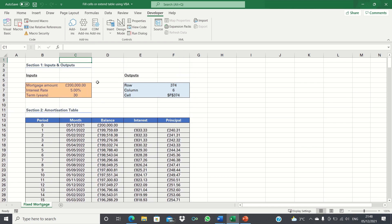So that's how you can extend a table based on a single cell value in Excel. Please give this video a thumbs up if you found it useful and subscribe to the Excel Hub for weekly Excel tutorials, techniques and examples.